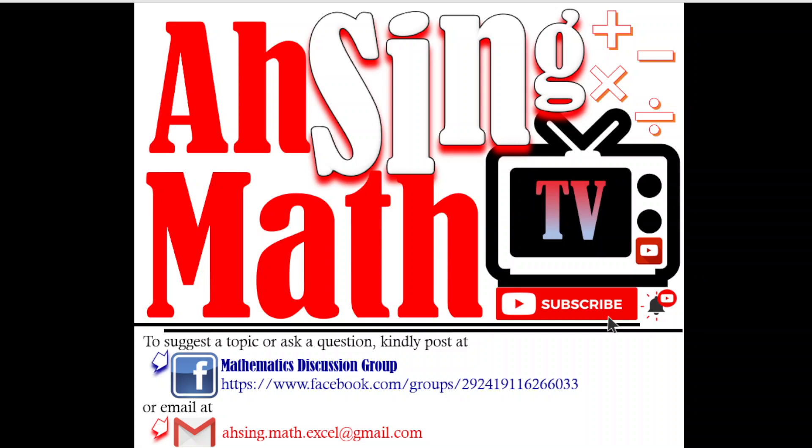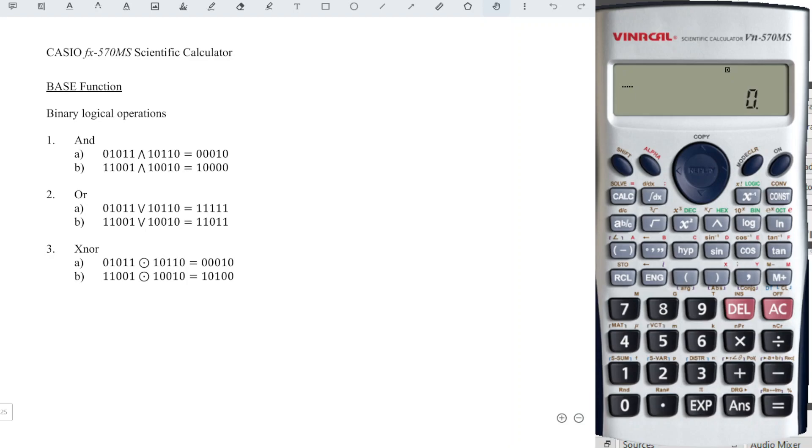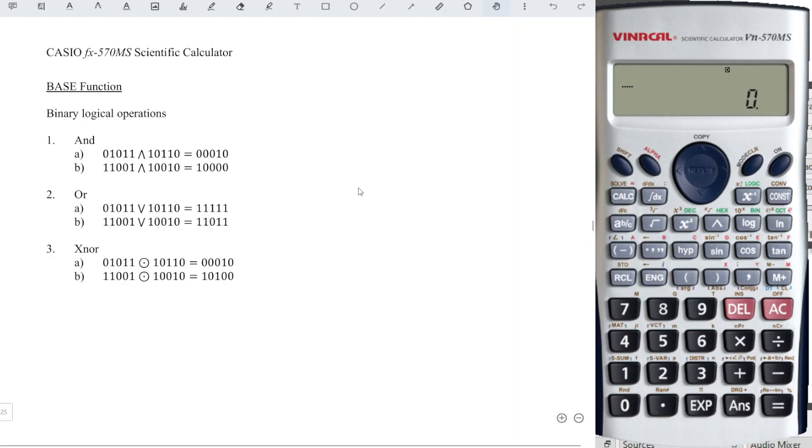Hi, this is Asing. You are now watching AsingMath TV. In this video, we will learn how to perform binary logical operations by using Casio calculator.